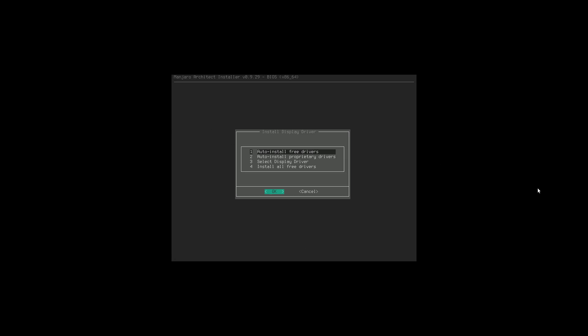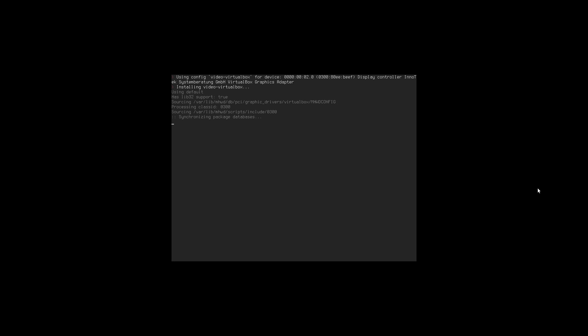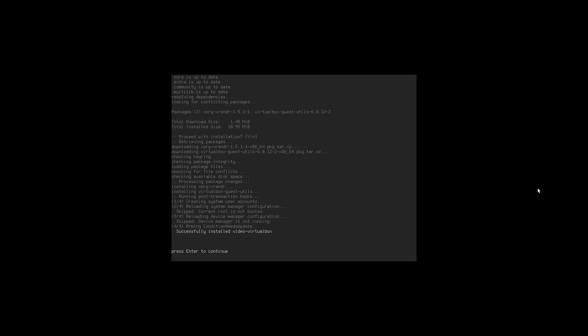The installation is now done. We're on the driver screen: auto install free drivers, auto install proprietary drivers, select a display driver, or install all free drivers. We're going to go ahead and auto install free drivers. If you're running AMD like I do, use the free drivers. If you're running Nvidia, you probably want the proprietary drivers. If you auto install only free drivers, the system may be less portable across different hardware.